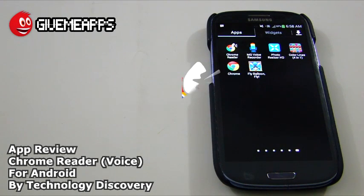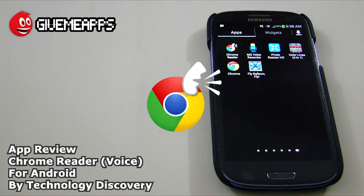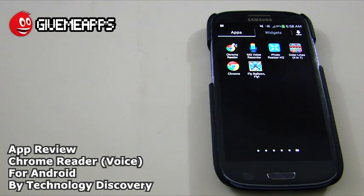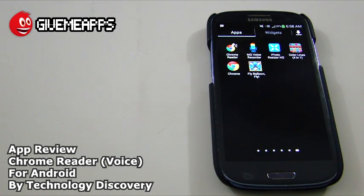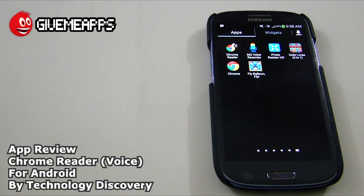So now we're checking out Chrome Reader Voice by Technology Discovery for Android. This, as the name implies, does one simple task, and that is read aloud text in your Chrome browser. It's as simple as copying an area of text and letting your ears do all the work and giving your eyes a rest.